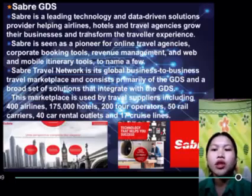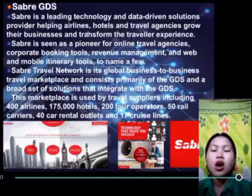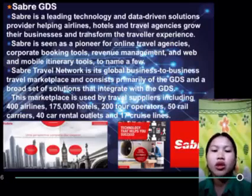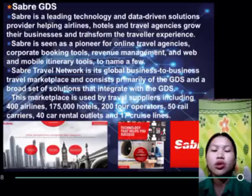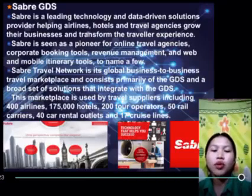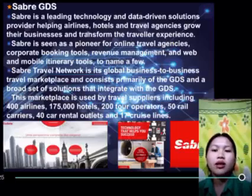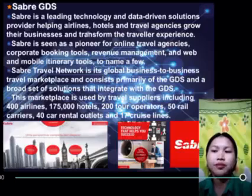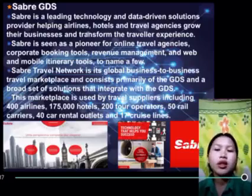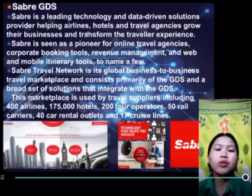The functions Sabre offers the hotel industry include a broad range of technology solutions including data-driven business intelligence, mobile distribution, and software as a service (SaaS). These solutions are used by travel suppliers and buyers to plan, market, sell, serve, and manage or operate their businesses.